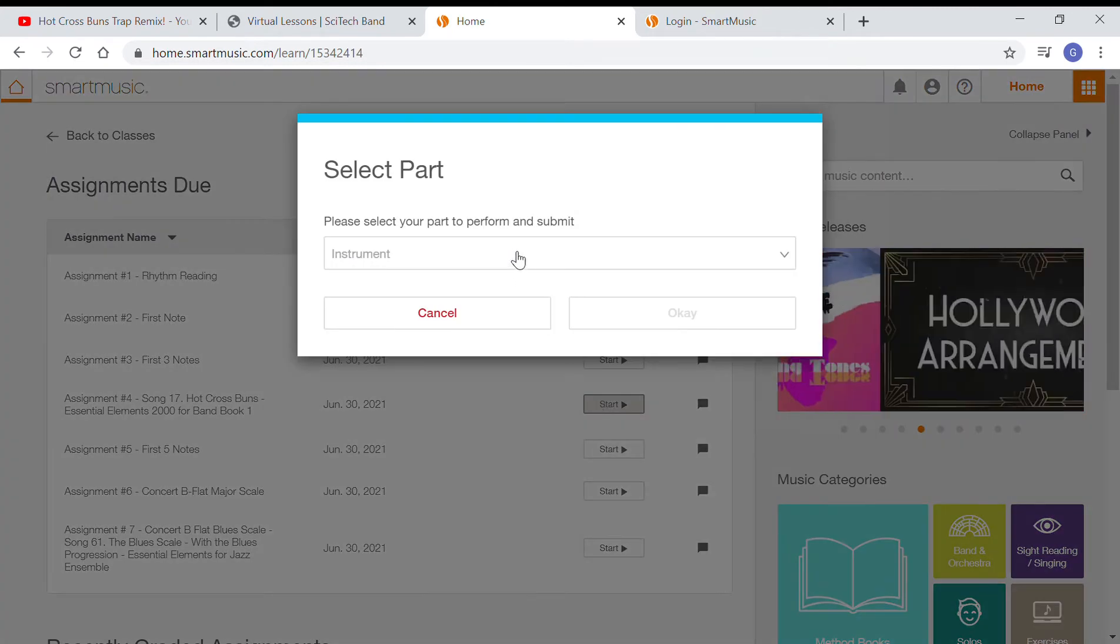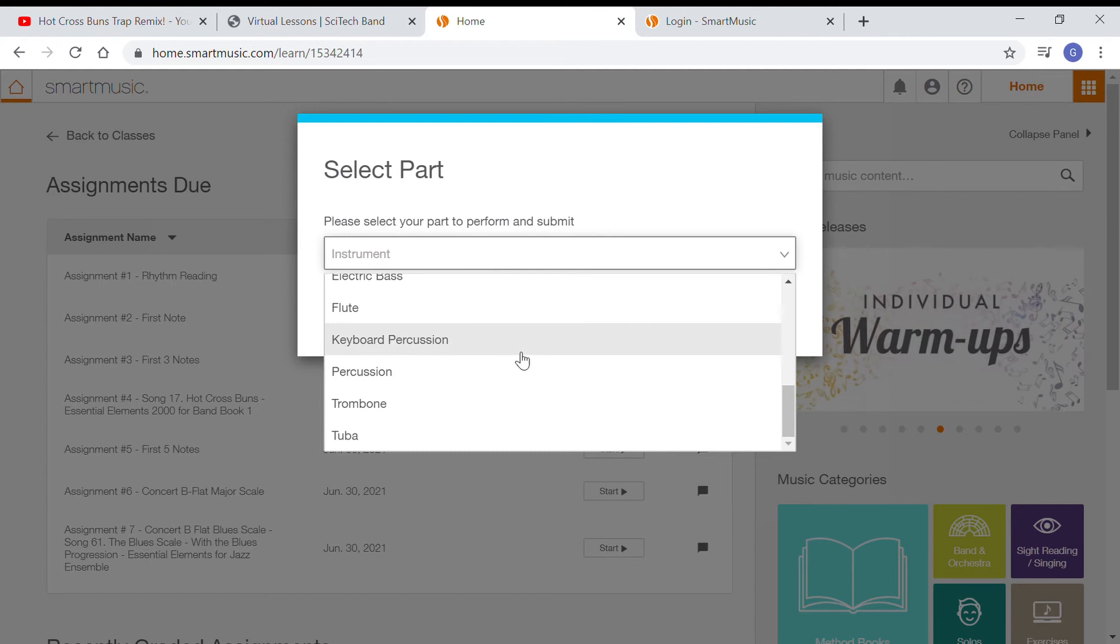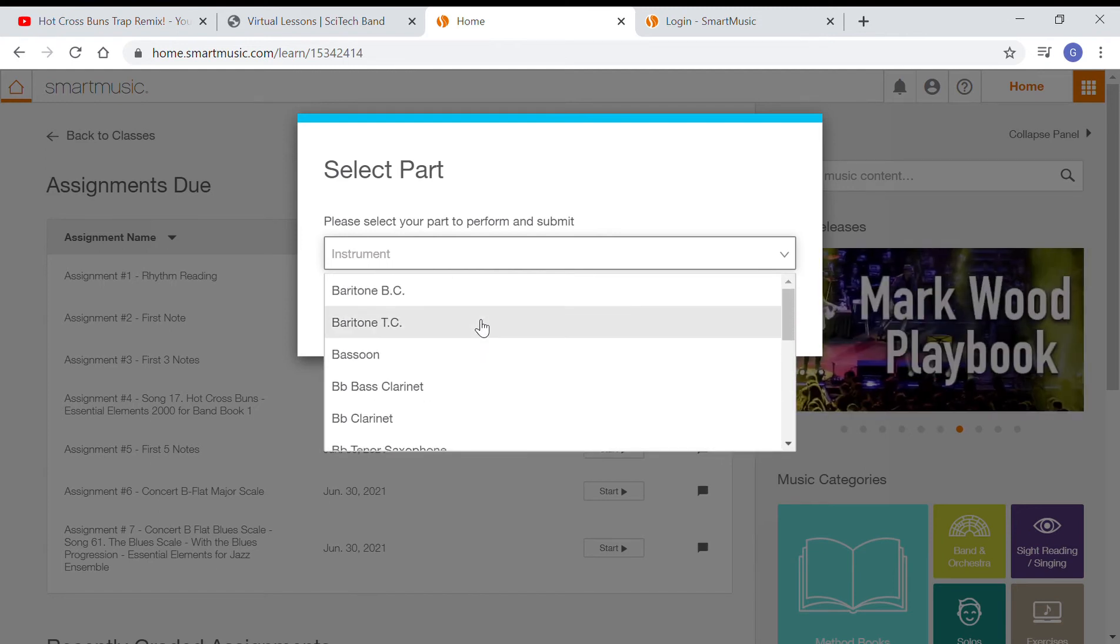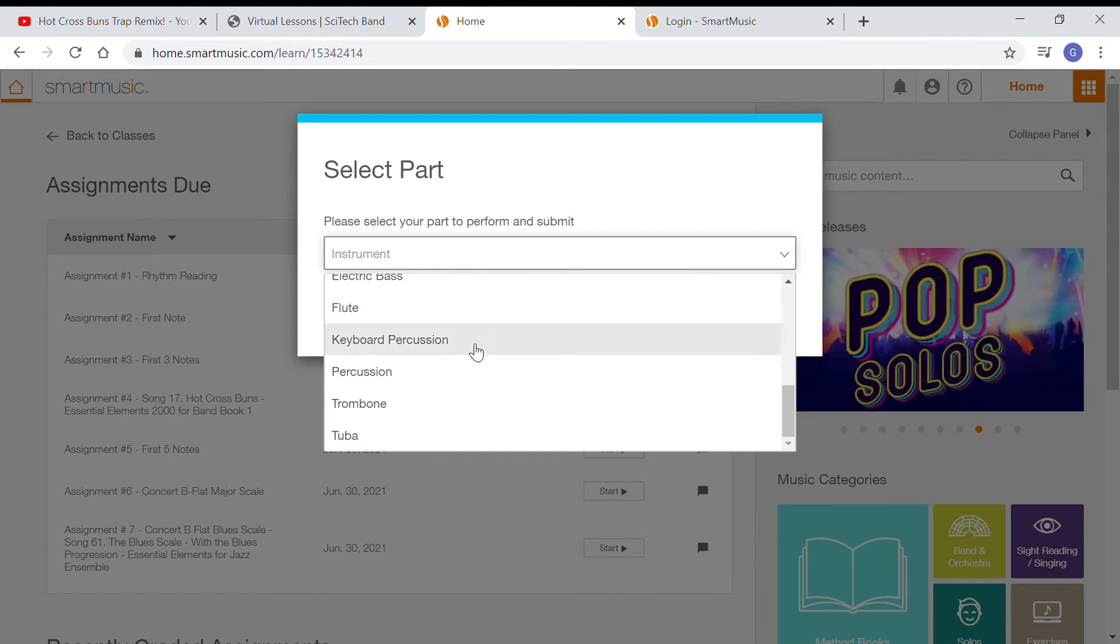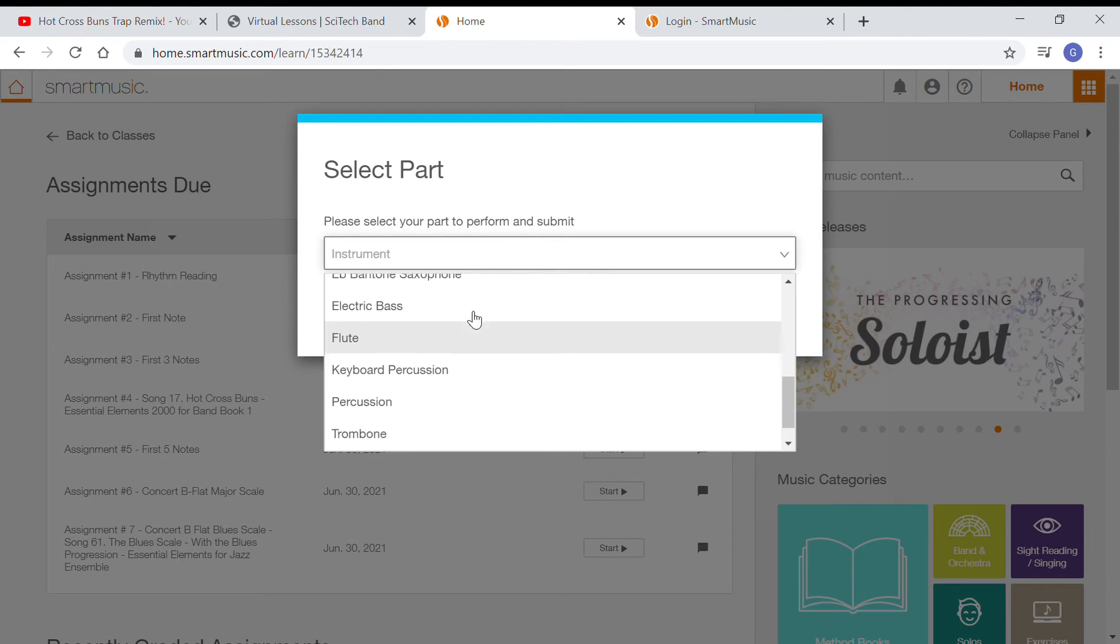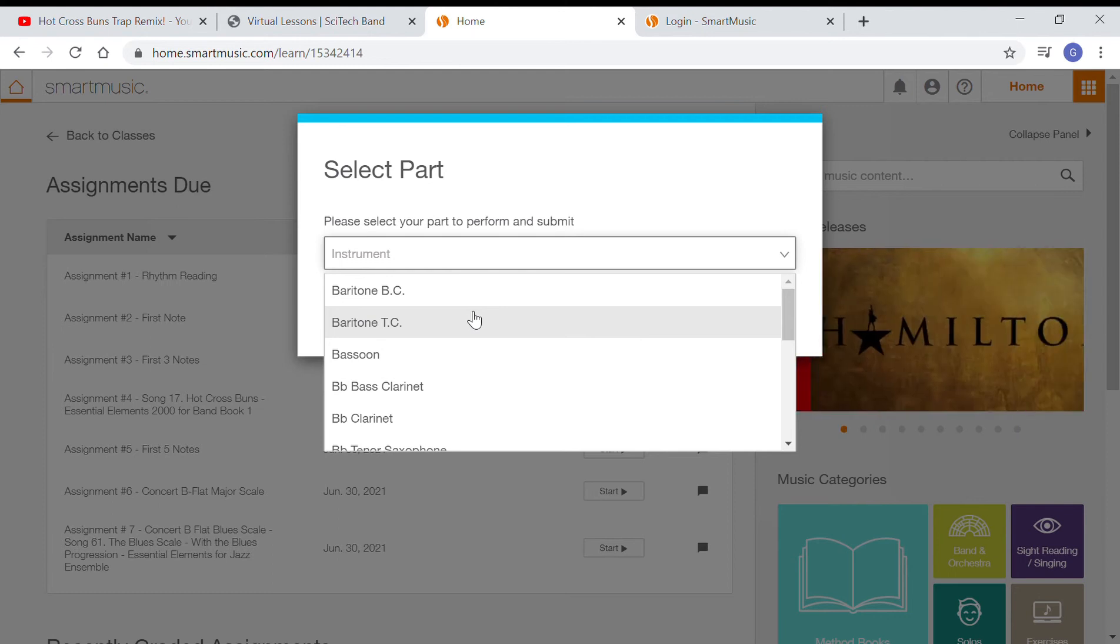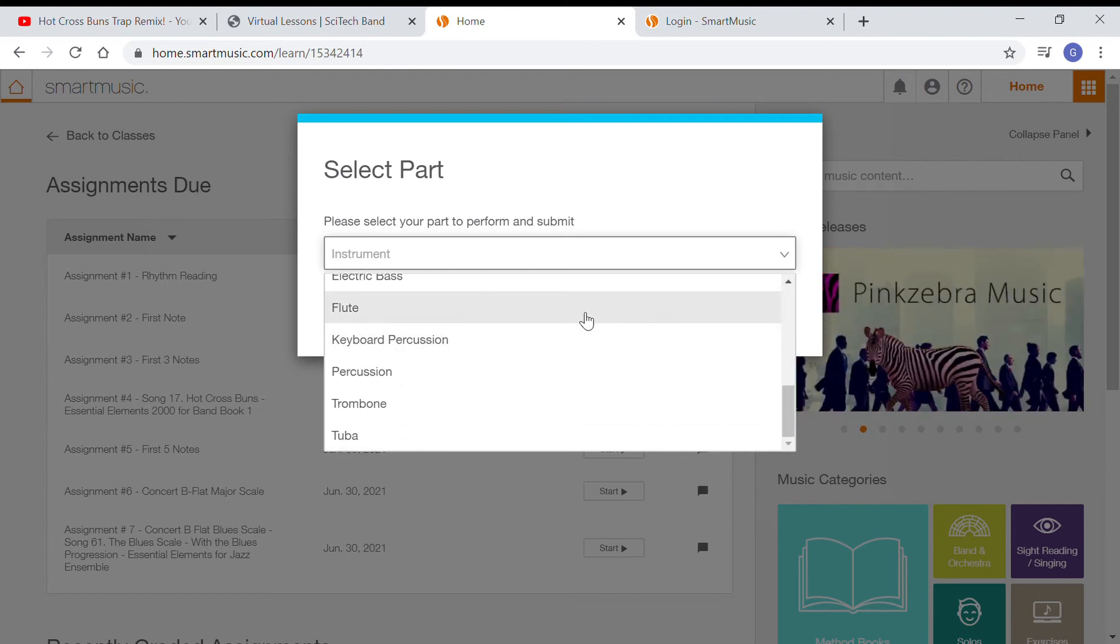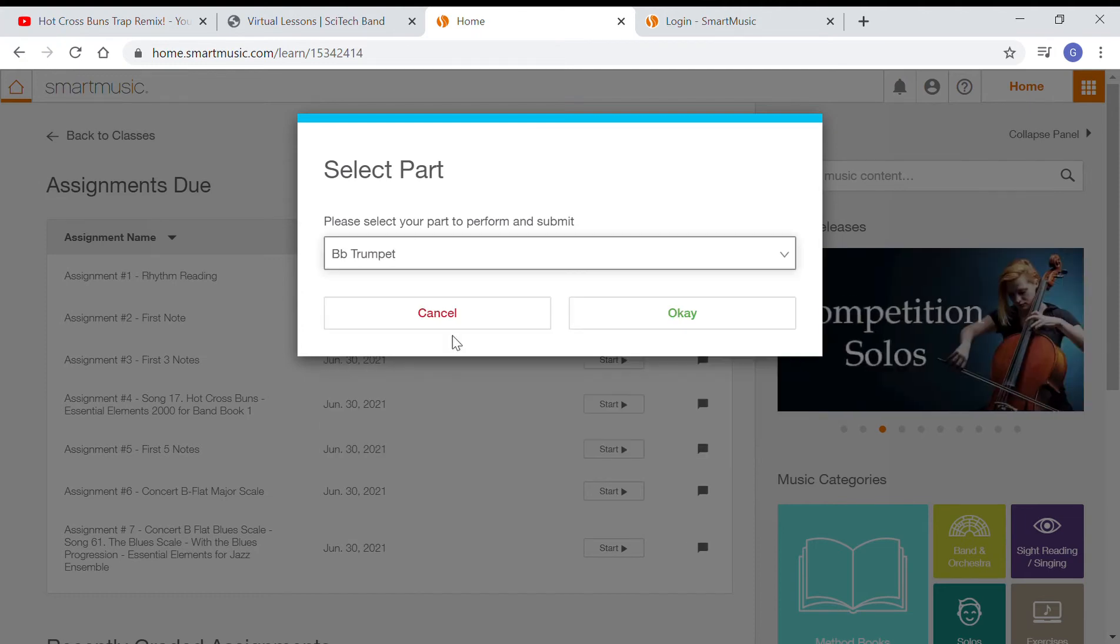Click your instrument, whatever your instrument is here. Pianos, you can click flute or keyboard percussion. That might register, it might pick up the piano sound, so you can experiment with different ones, whichever one you think works best for you. So I'm going to pick trumpet. Click okay.